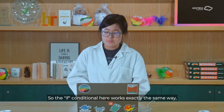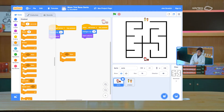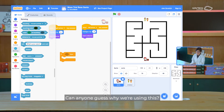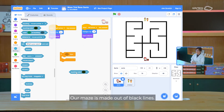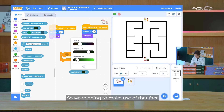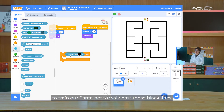You know when your parents tell you, if you are good, then I'll buy you ice cream. Or if you do your homework, then we'll go cycling later. The if conditional here works exactly the same way — it controls the flow of events. We're going to use another code block from the sensing drawer and make use of touching colour. Our maze is made out of black lines, so we're going to use that fact to train our centre not to walk past these black lines.